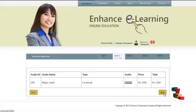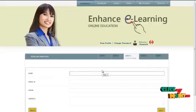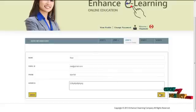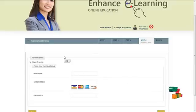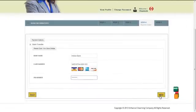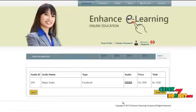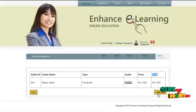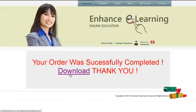After filling in the personal information fields and clicking next, it redirects to the bank transaction page. After filling in the bank name, card number, and pin number, the user can click the next button. The result will be displayed showing audio ID, audio name, type, audio price, and total amount. By clicking on the confirm button, the user can complete the purchase. By clicking on the download icon, the user can view the full audio and save it to their computer.